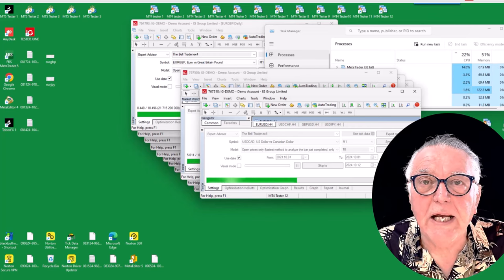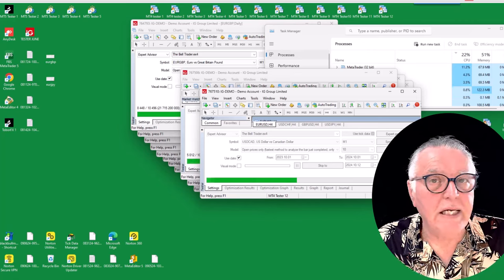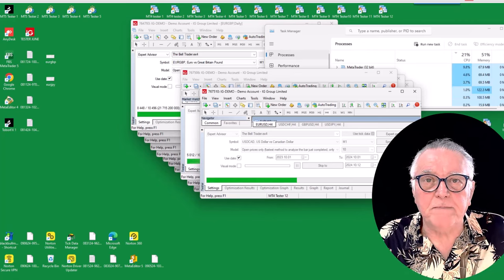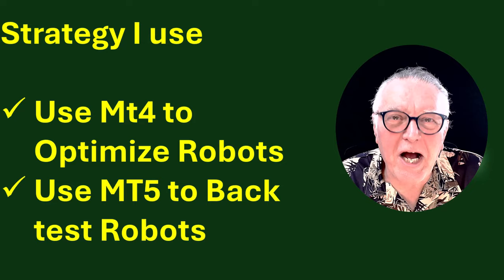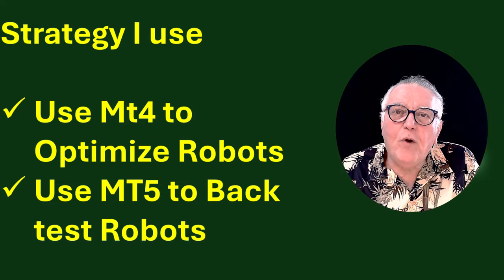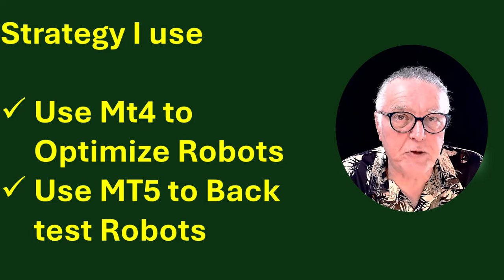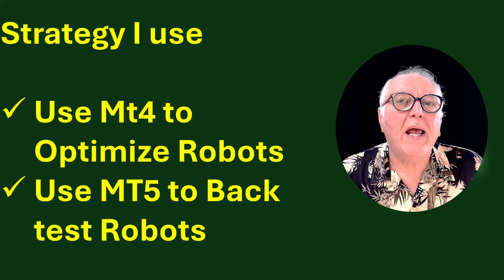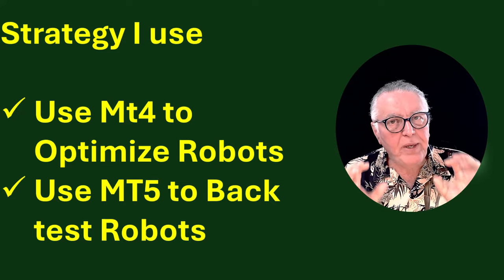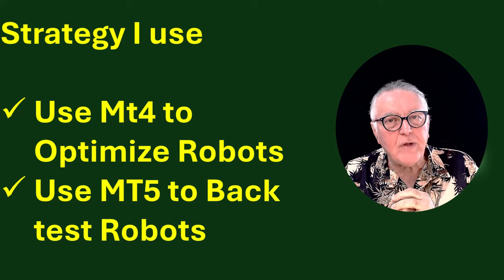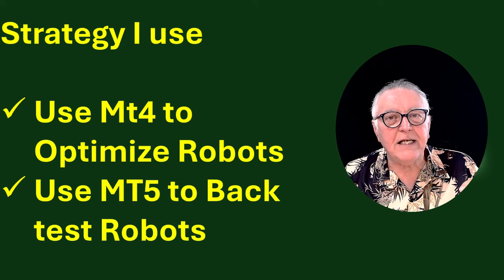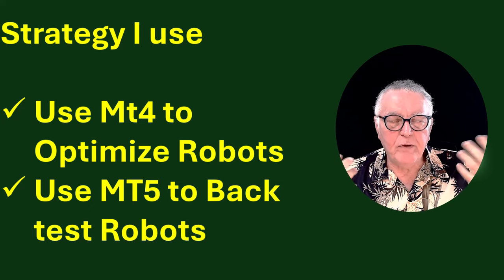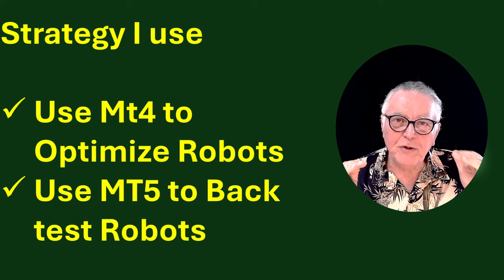And the minute we open up the MT5 platform and run it, it just blows the whole computer to bits. Okay, so the strategy that I use is I use MT4 to do my optimization runs, and then I compare the settings that I get out of those runs.